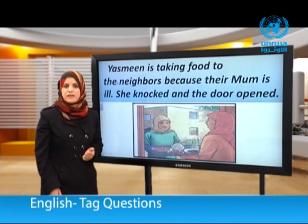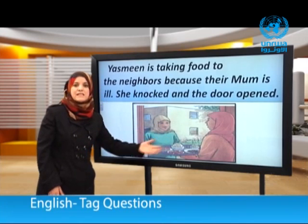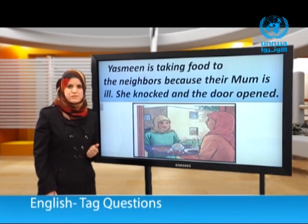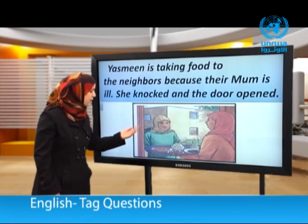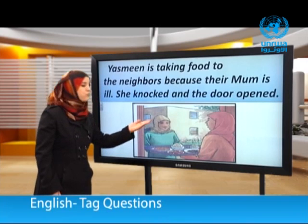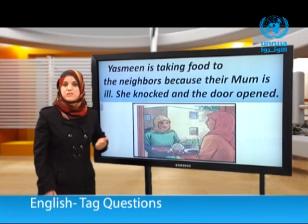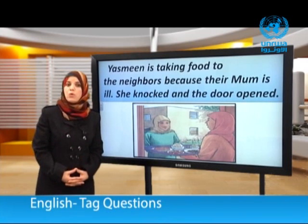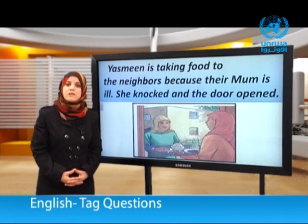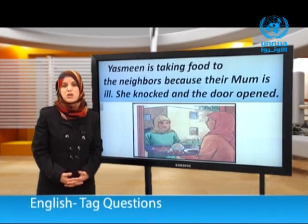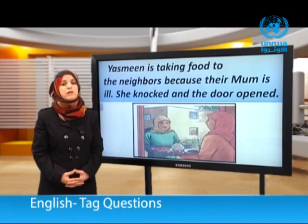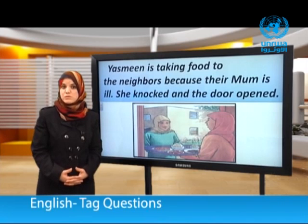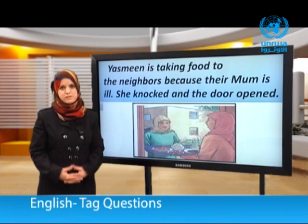Look! These are Yasmin and Samira. They are neighbors. Yasmin is taking food to Samira's family because their mom is ill. Now we're going to listen to the conversation between the two girls and try to notice the use of tag questions.